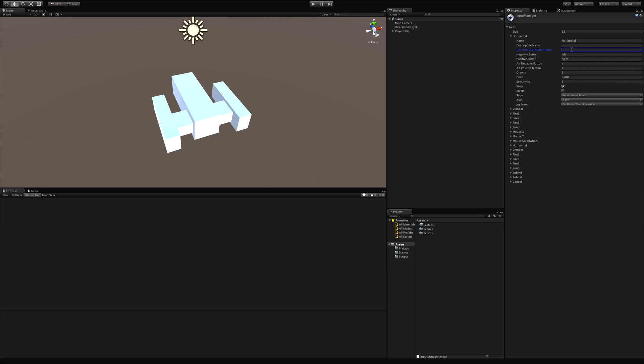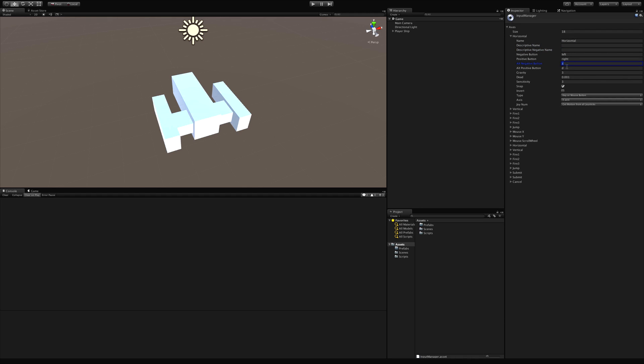Now descriptive negative name. If we take a look here we have a positive button and a negative button. This is the description for the positive button or the positive value and the negative value. And the way this works in this case if we hit the A and the D key. The A is the negative key. So that means it's going to put it from a range of zero to negative one. And the alt positive key is going to be from zero to one.